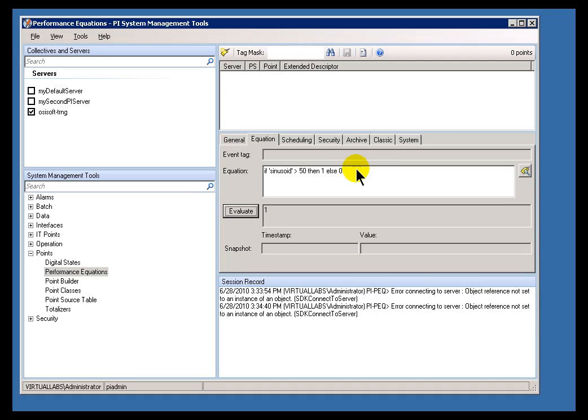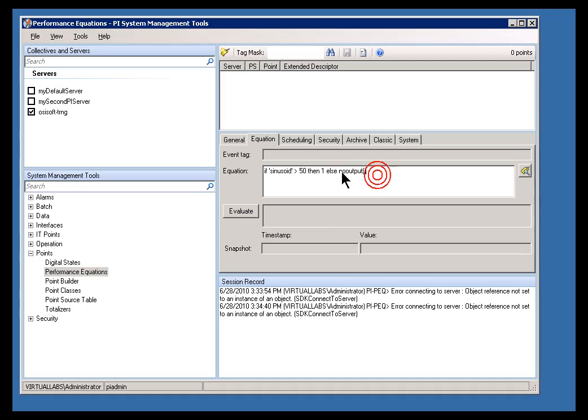Now, sometimes when working with an if-then-else, you won't really need that else portion. You really just want an if-then. We do have a function called no output, which essentially ends up not changing whatever tag is involved. So, there's going to be no output for that.